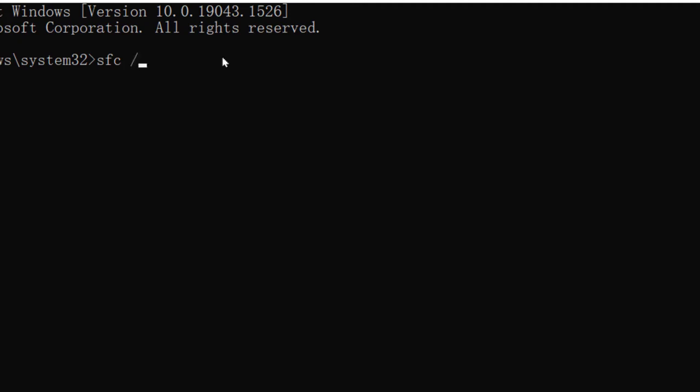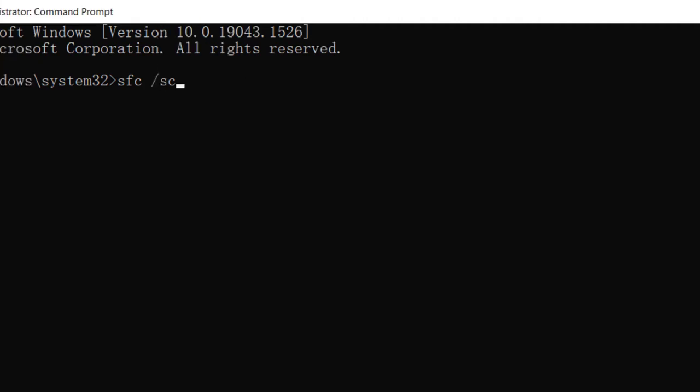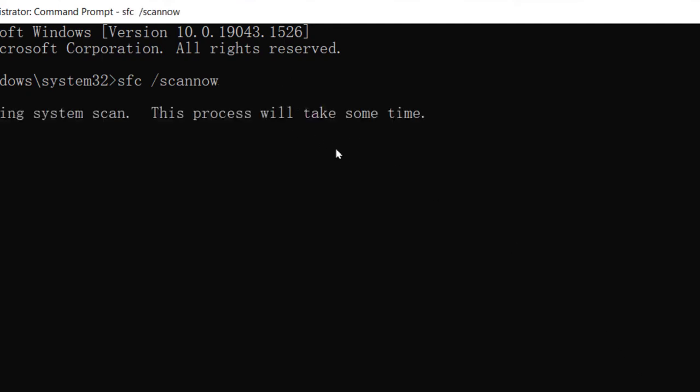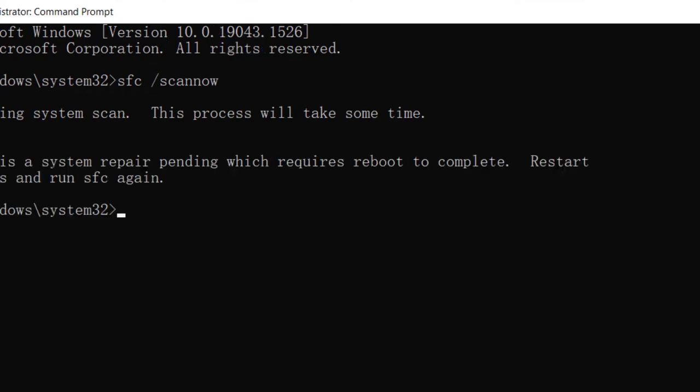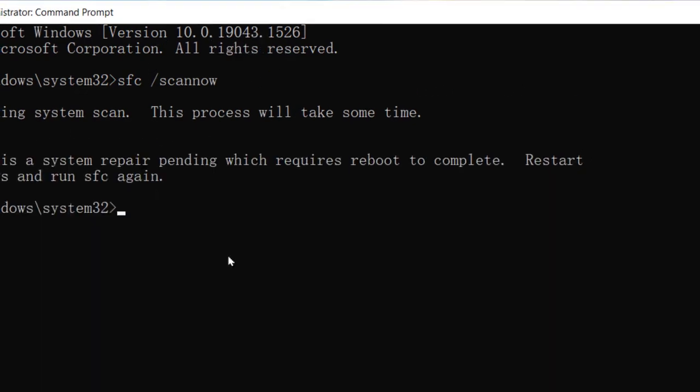That's scan now, so double o and double n o w. This scan will complete.